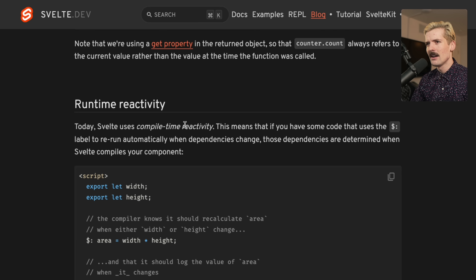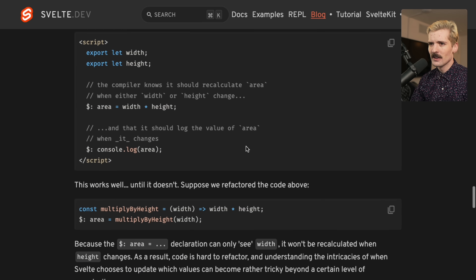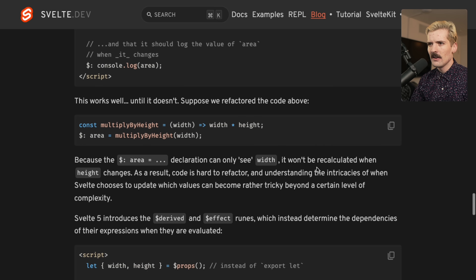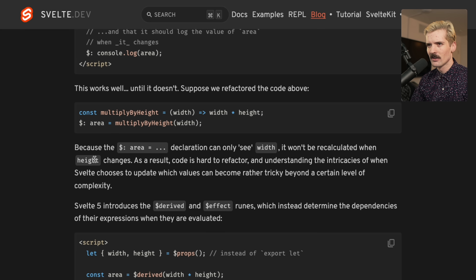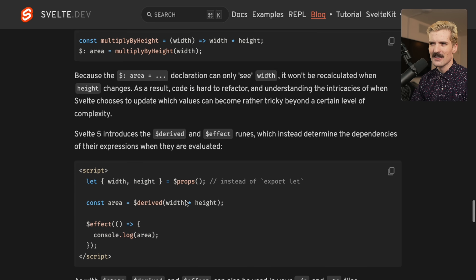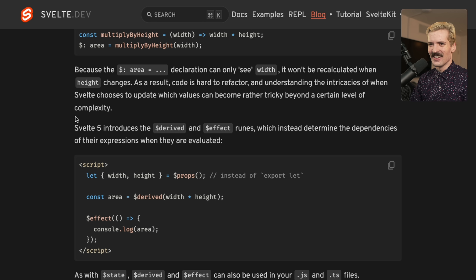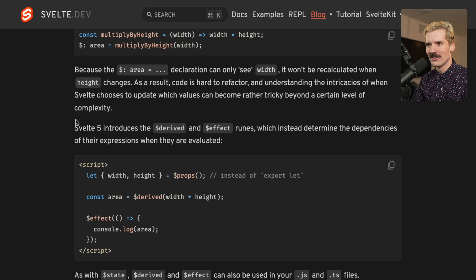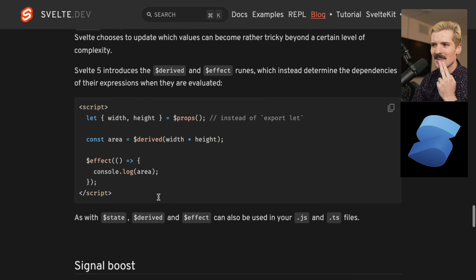Runtime reactivity: today Svelte uses compile-time reactivity. That means if you have code that uses the dollar sign label to re-run automatically when dependencies change, those dependencies are determined when Svelte compiles your component. This works well until it doesn't. Here's an example: it takes in width and multiplies width and height, but because the dollar sign area declaration can only see width, it won't be recalculated when height changes. Svelte's becoming more like React — not literally, but there's a reason React was designed to blast everything out on every change: to avoid these issues. I like this idea of a derived value and an effect that runs when values change. This honestly looks more like Solid than anything, but I'm seeing the vision.